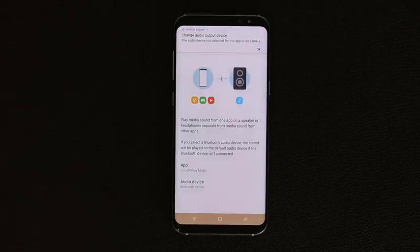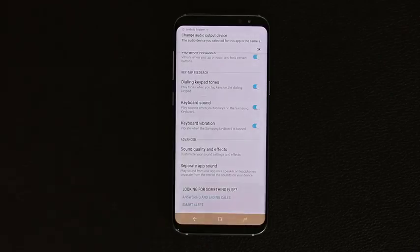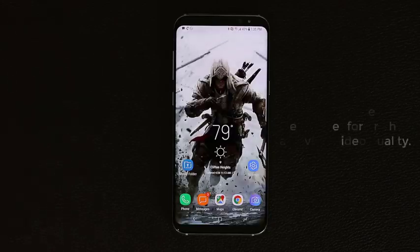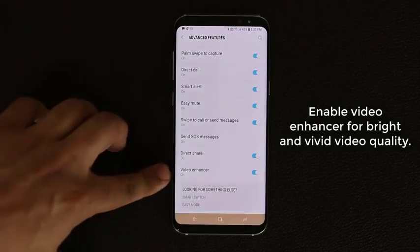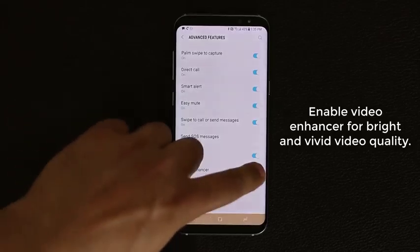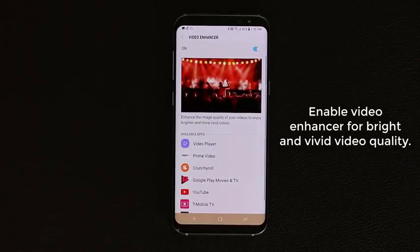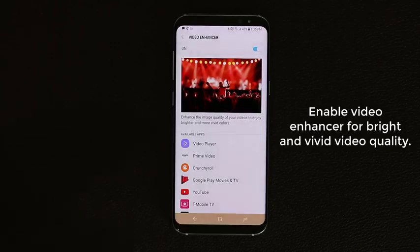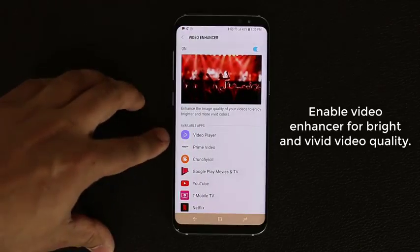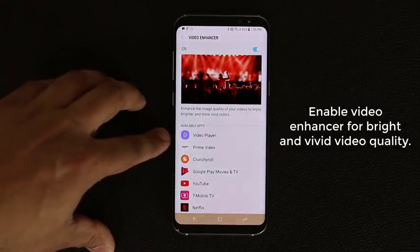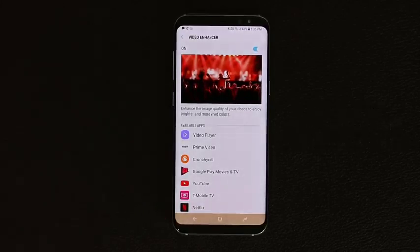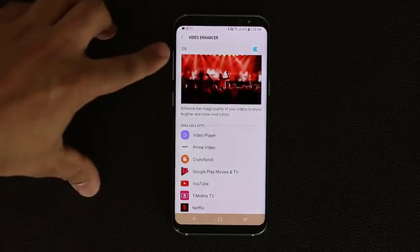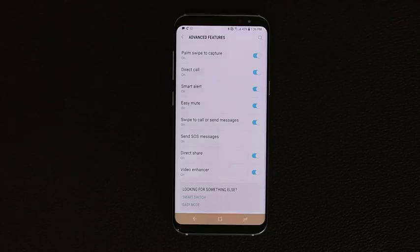Now let's talk about video. Go into Advanced Features, scroll down, and look for the Video Enhancer option. Make sure it is turned on — it enhances the image quality of your videos so you can enjoy bright and vivid colors. Scrolling down shows which apps support this feature: YouTube, Netflix, Crunchyroll, Amazon Prime, and more are all enabled. Watch a video with it on and I guarantee you'll love it.